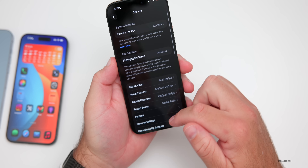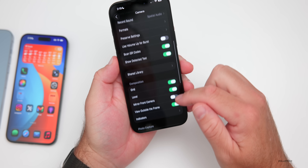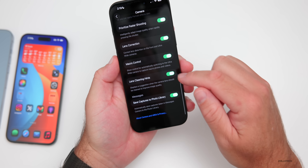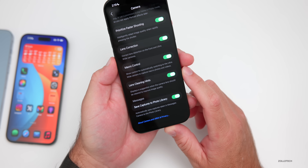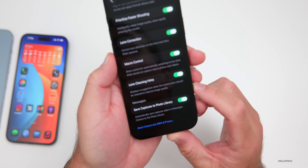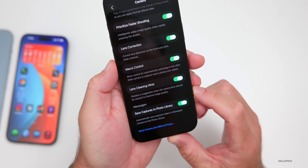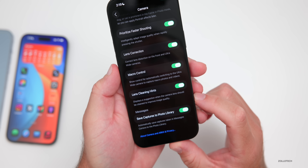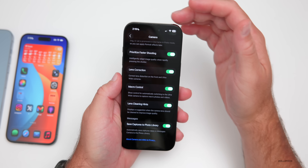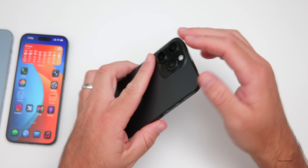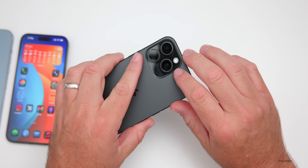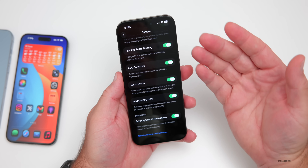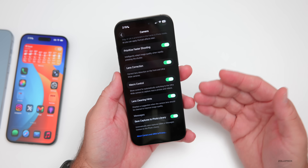On newer phones, if you scroll down to the bottom of Camera settings, I'd recommend enabling Lens Cleaning Hints. This displays a suggestion when the camera lens should be cleaned to improve image quality — whether there's a smudge on the front or back, it'll let you know to clean it for a better photo or video.